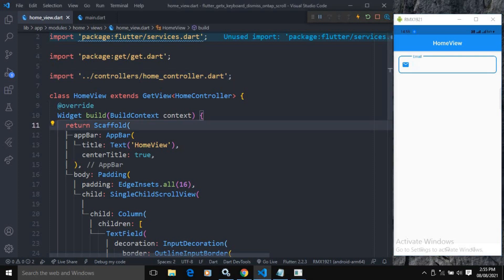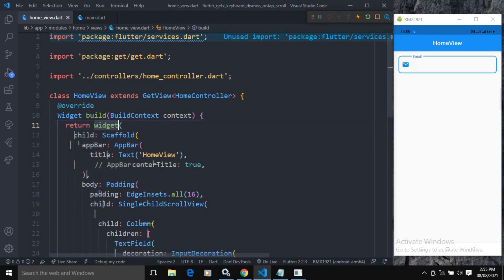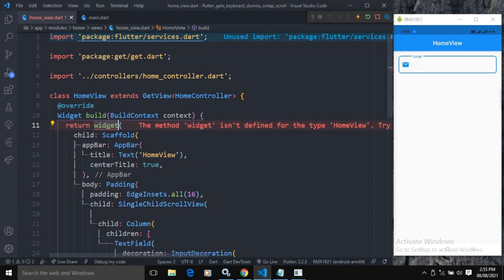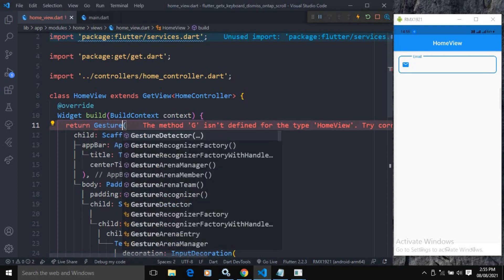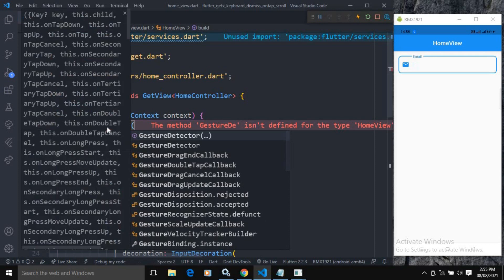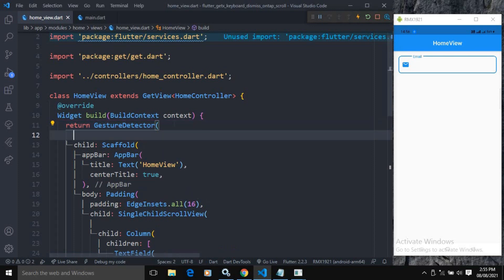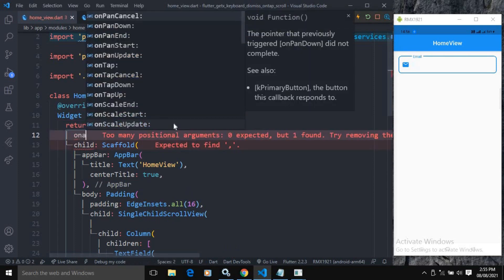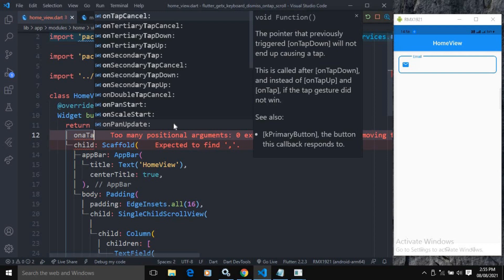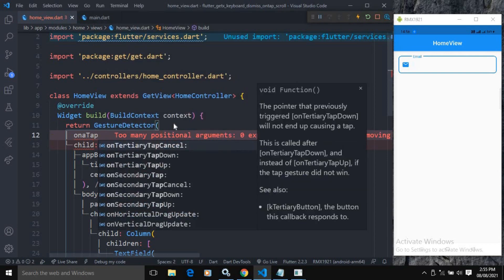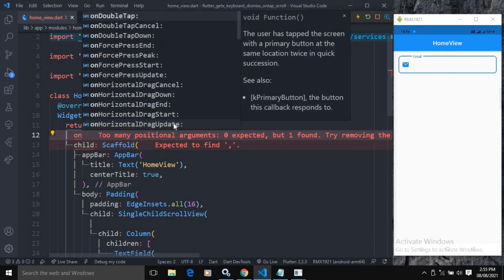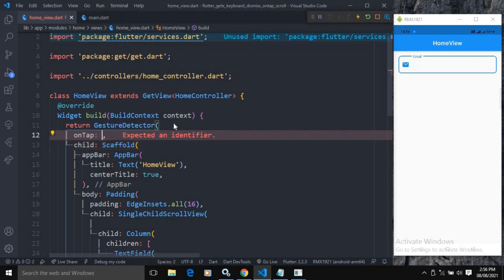To do that, I will wrap this scaffold in a widget, and that widget will be a GestureDetector. In the GestureDetector we have the onTap property.